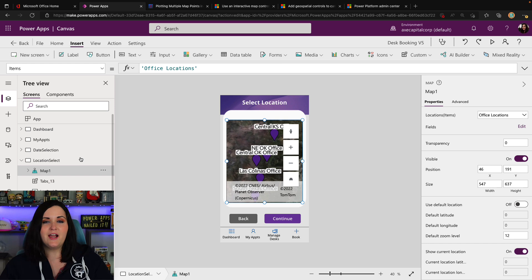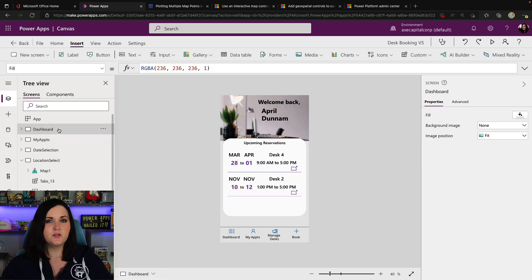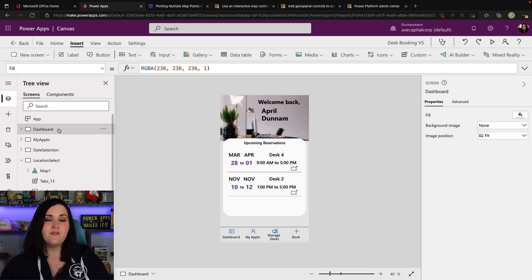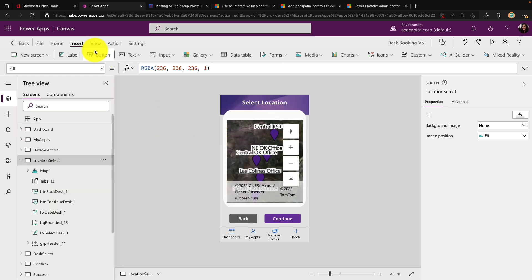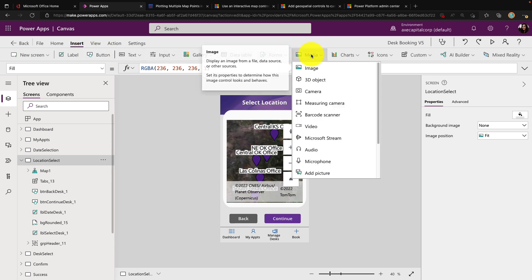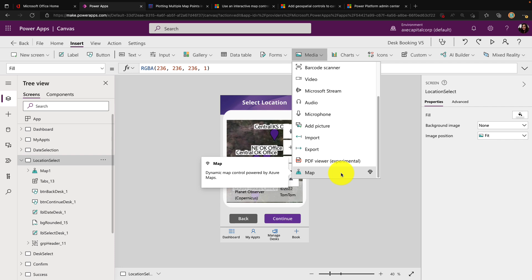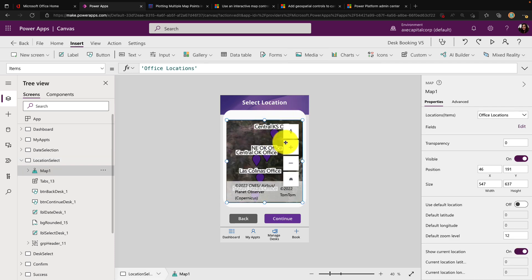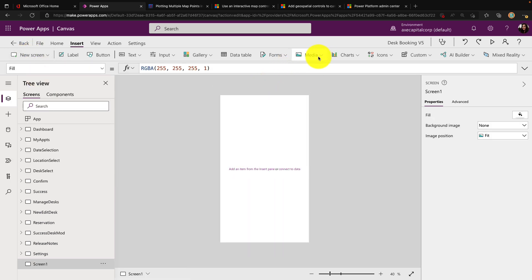To demo this, I've actually incorporated a new map section into my desk reservation Power App template, which I have available on the Microsoft 365 Power Platform samples repo — I'll put a link to that in the video description. I simply went into the Insert tab, selected Media, and then selected this map control. I did a lot of configuration on this particular map control, so let's actually go and create a new screen so you can see what it looks like out of the box when you drop it inside your Power App.